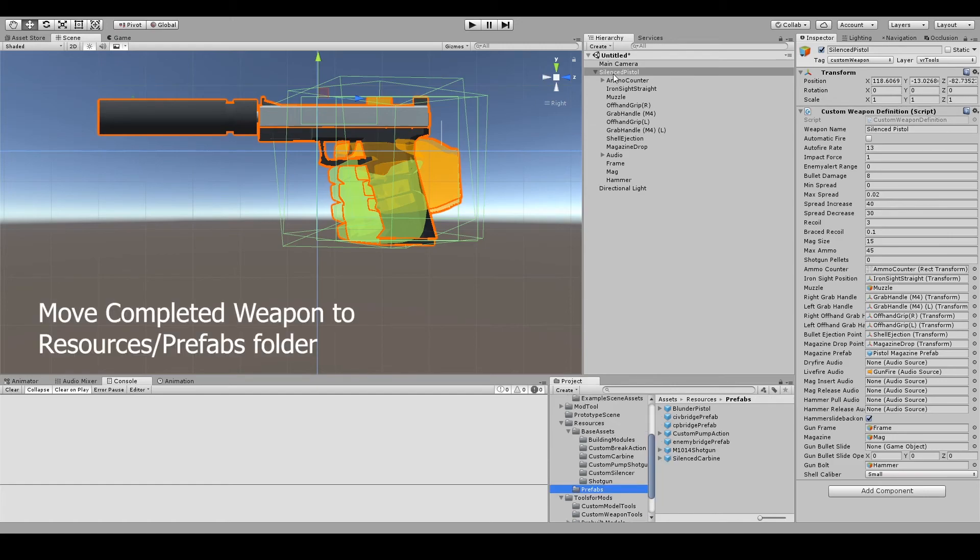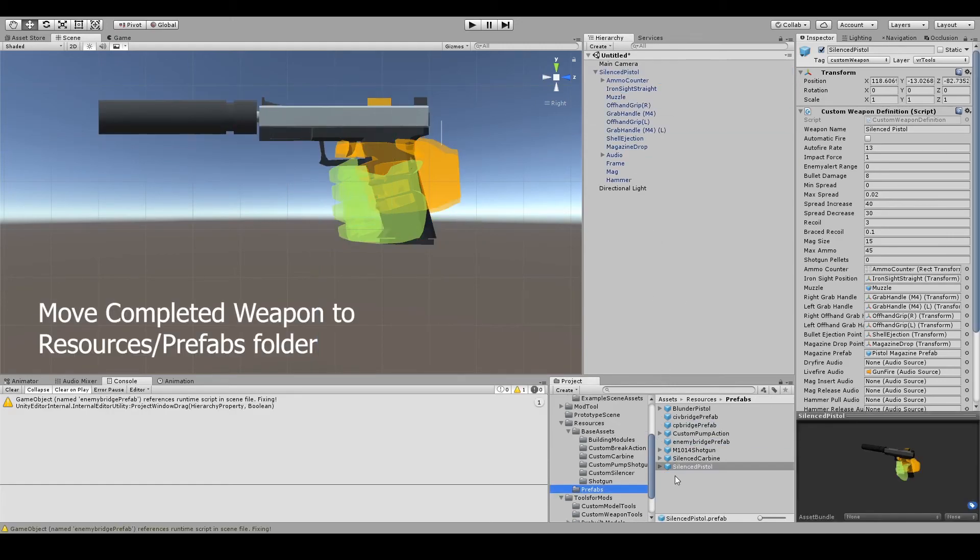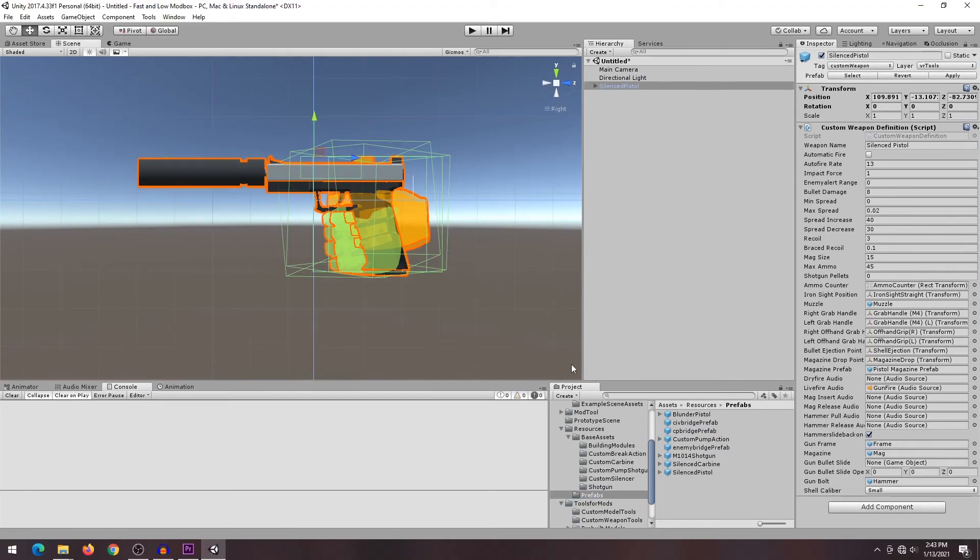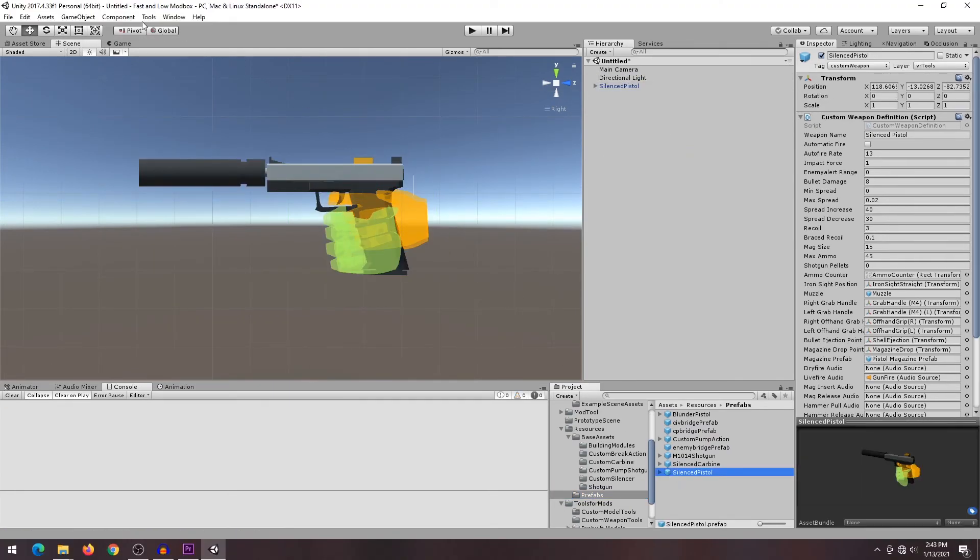When you are done creating your weapon, drag your game object into the resources prefabs folder. When everything is completed, go to tools and hit export mod.